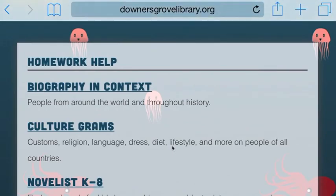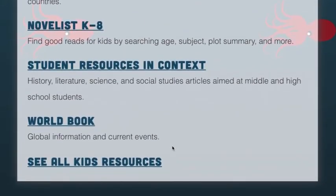Down here, you would want to click on See All Kids Resources. This will take you to all of the databases.